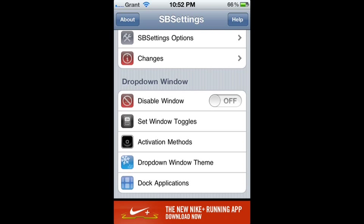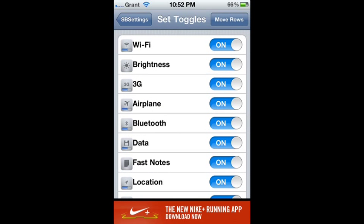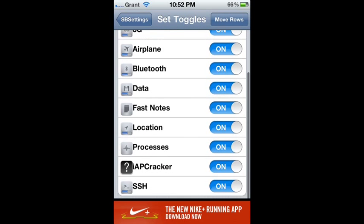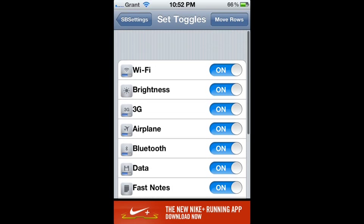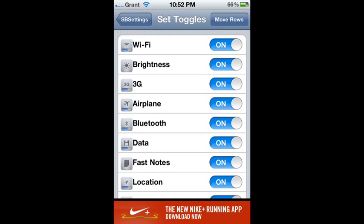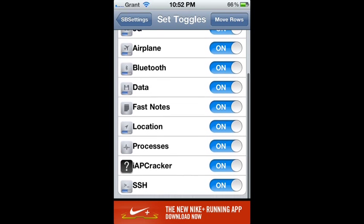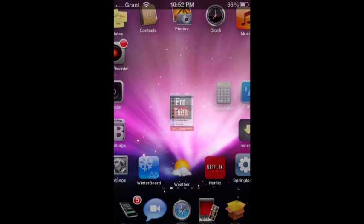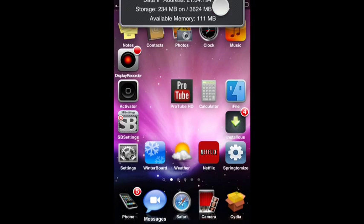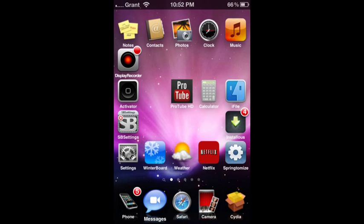What you're going to do is go to toggles and just hit on for all of them. There you go. You've now successfully opened up SB Settings and configured it.